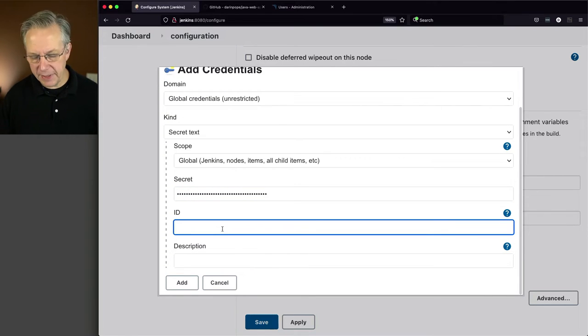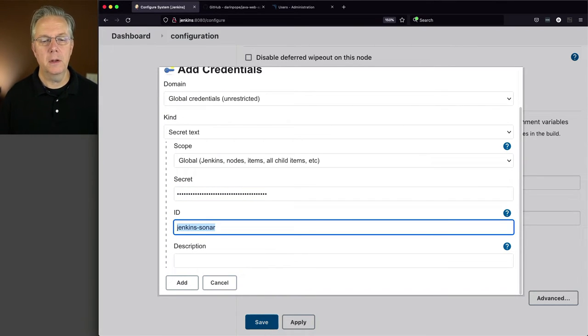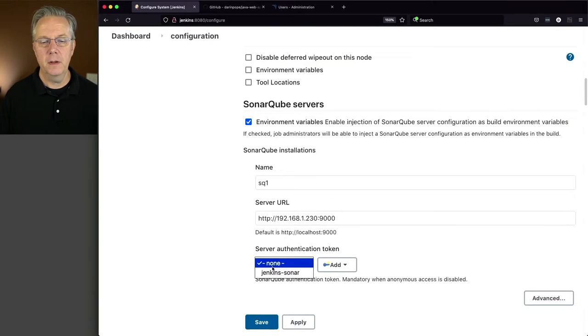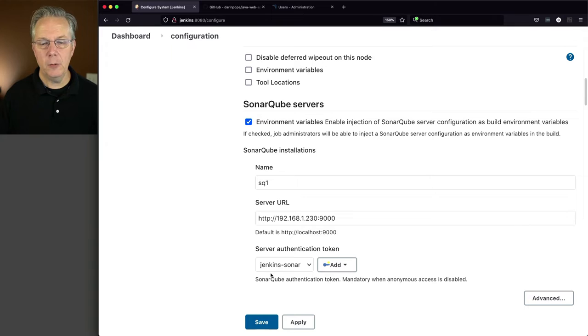The ID, I'm just going to call it JenkinsSonar. And that's good enough. Then we will select it. And now we want to click on Save.